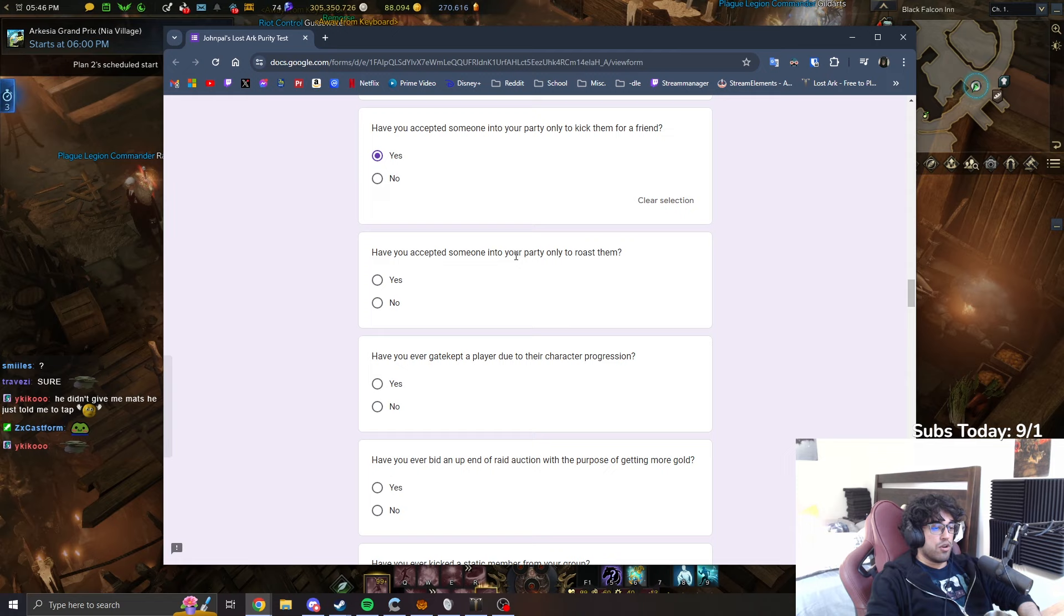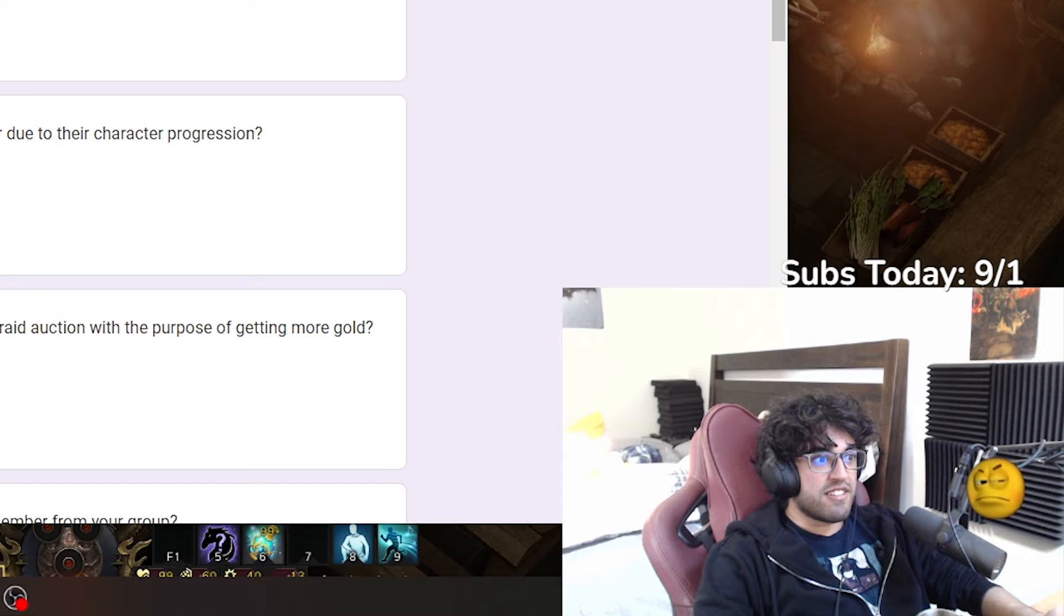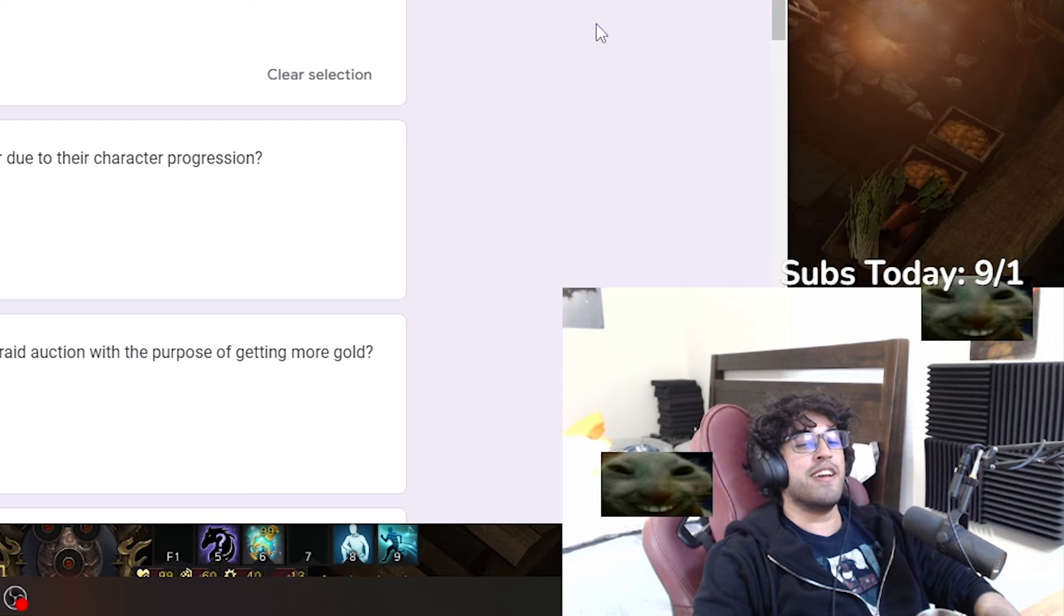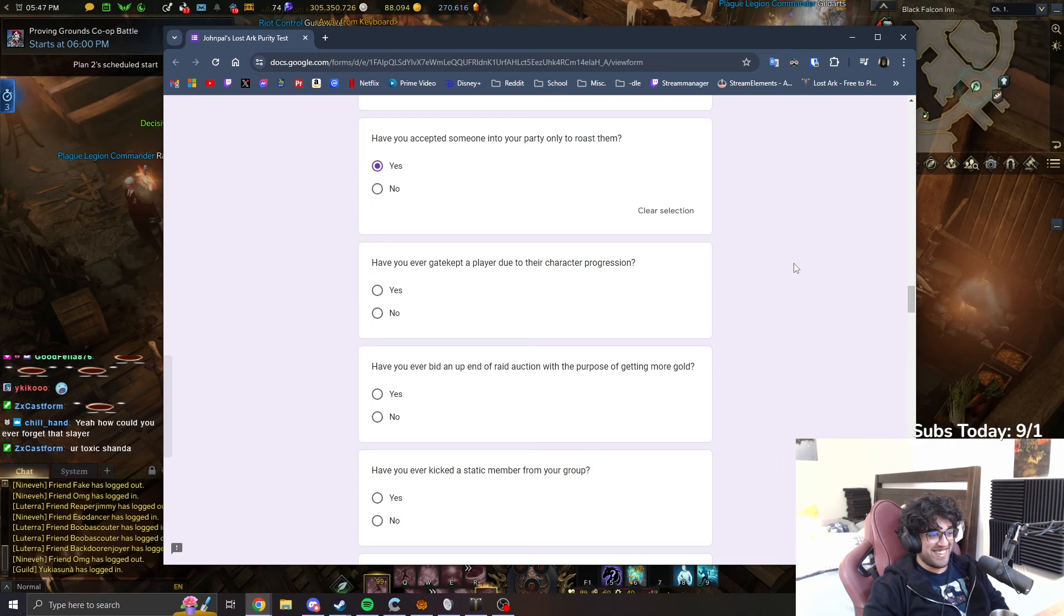Have you accepted someone into your party to only roast them? I don't think I have. Oh, I did guys. So Gondis the Slayer. Oh my god, I did. Oh my god. Yeah, yeah, I did. Never mind. I did. How could you forget that slayer? Yeah, exactly.